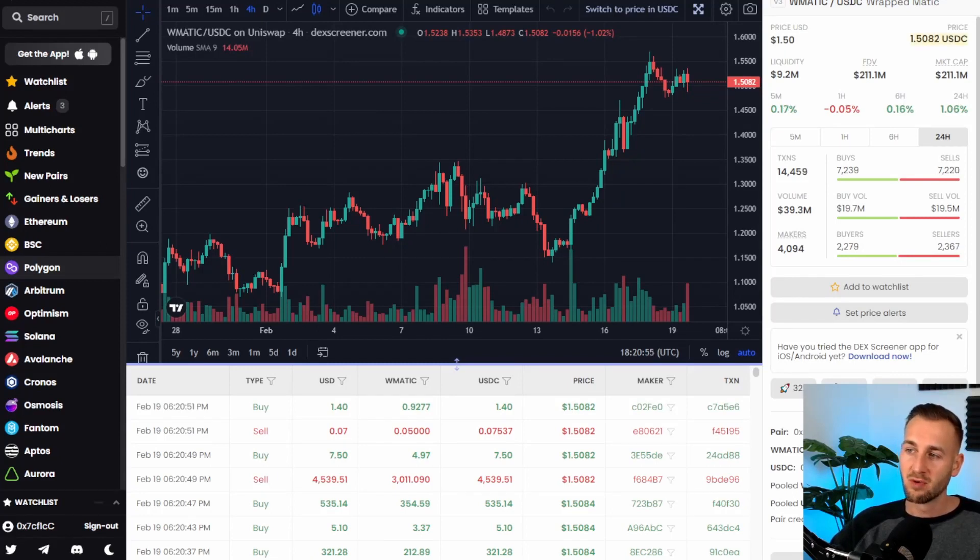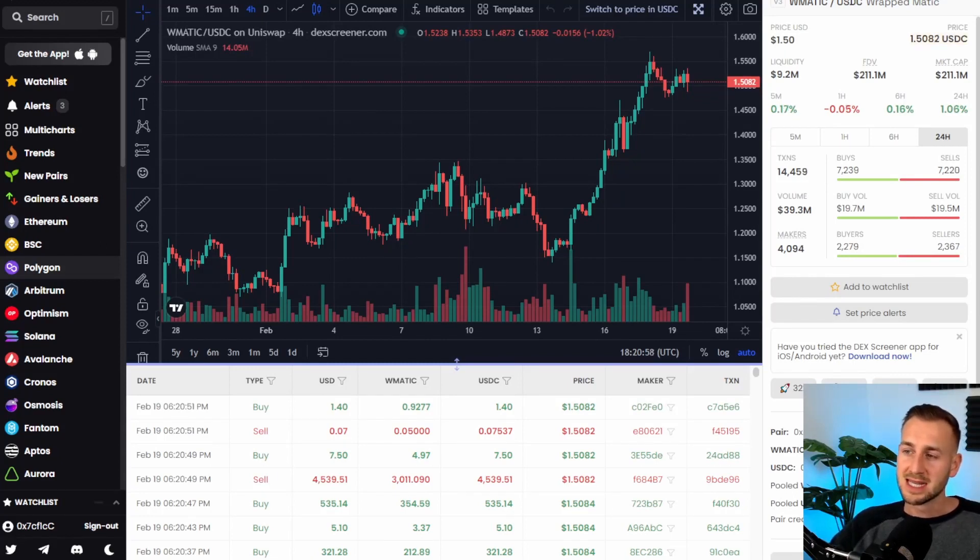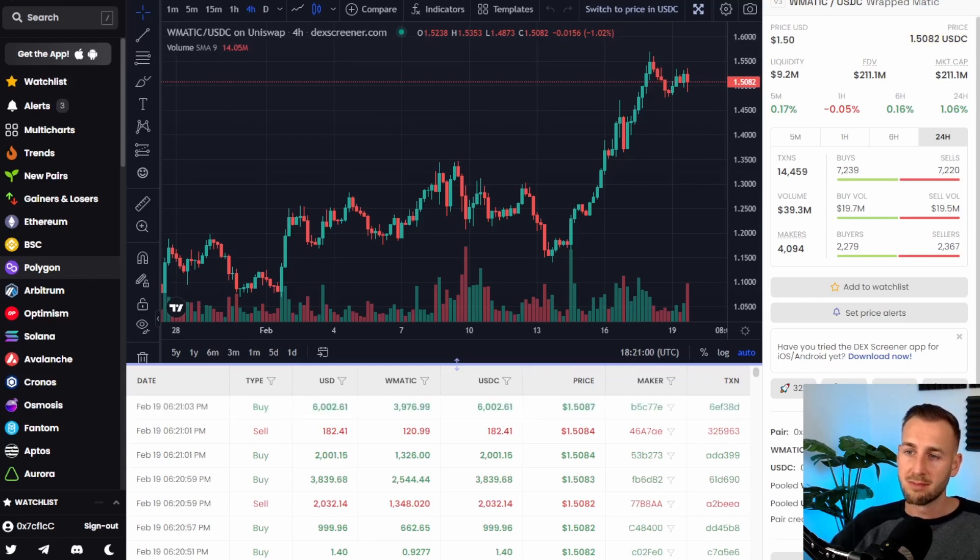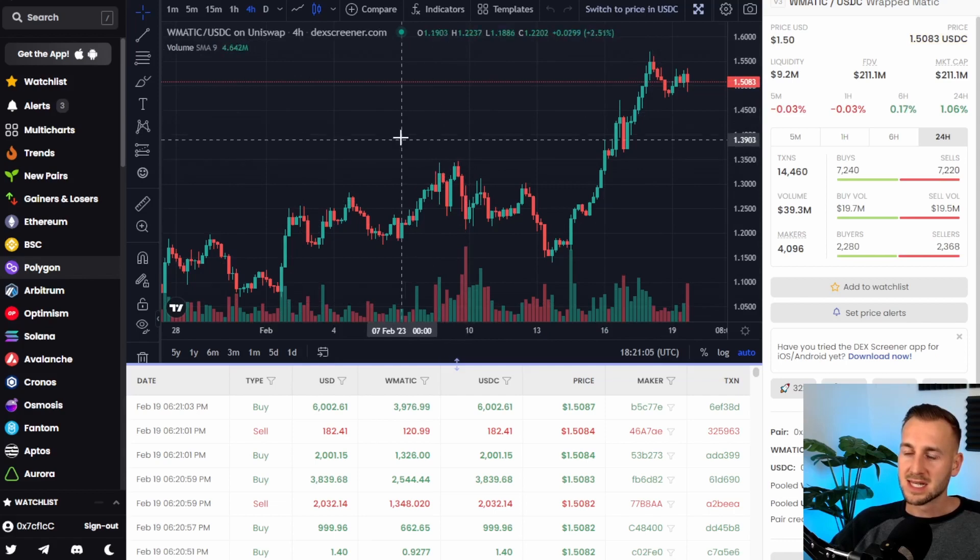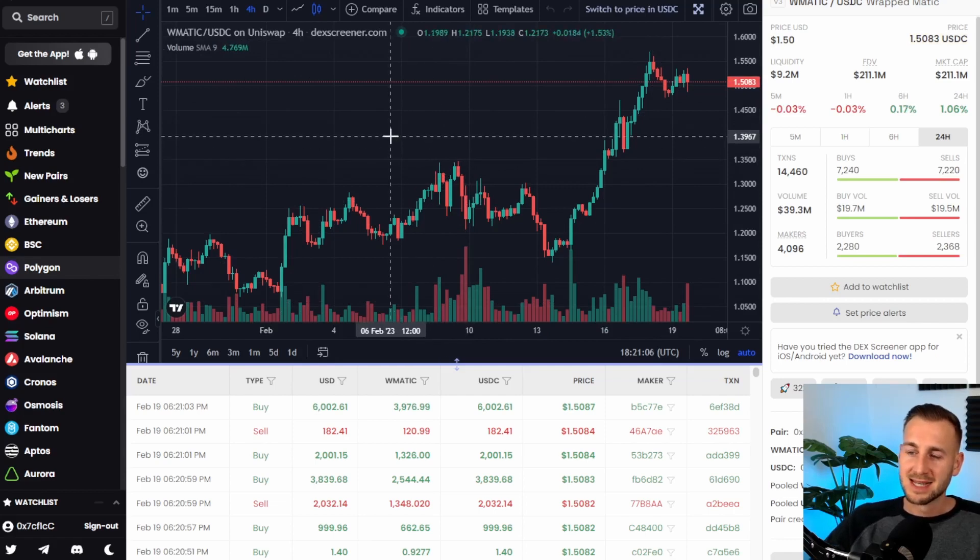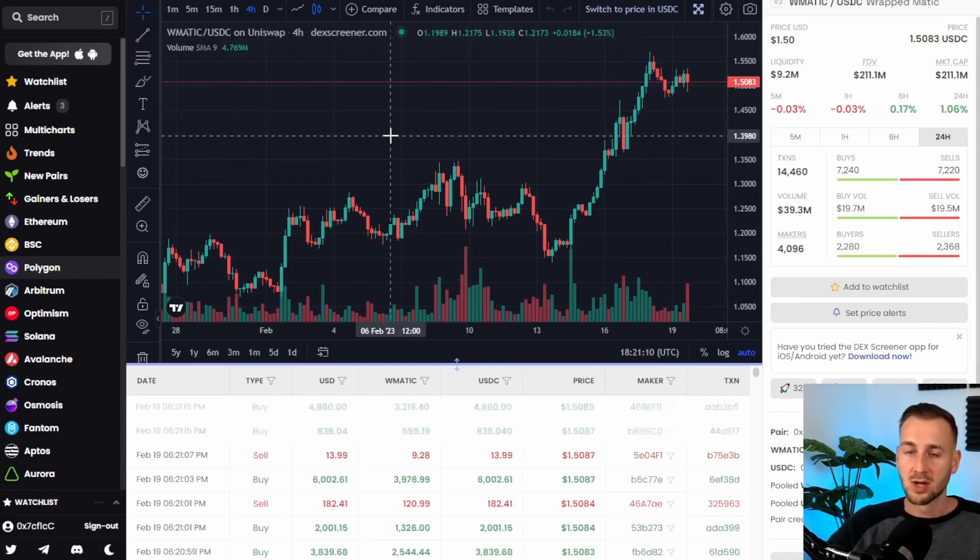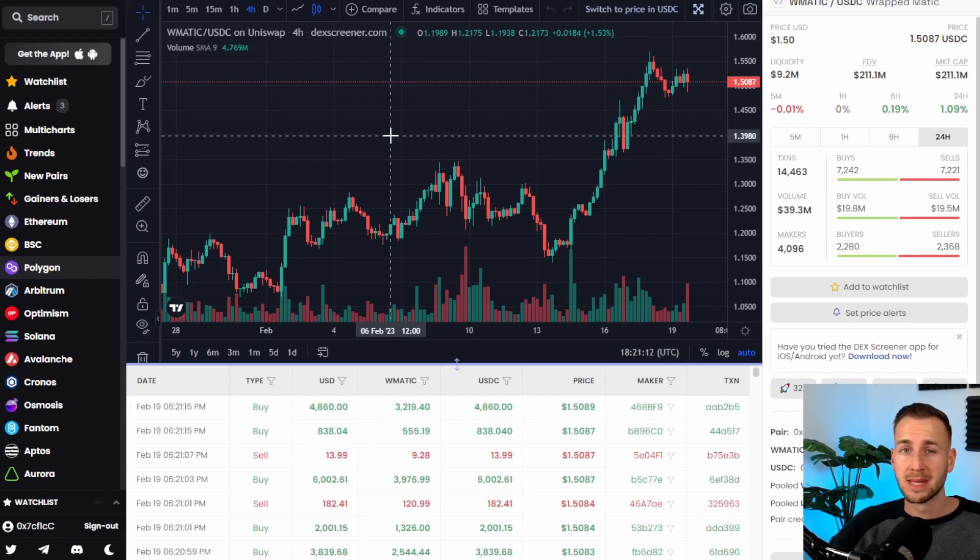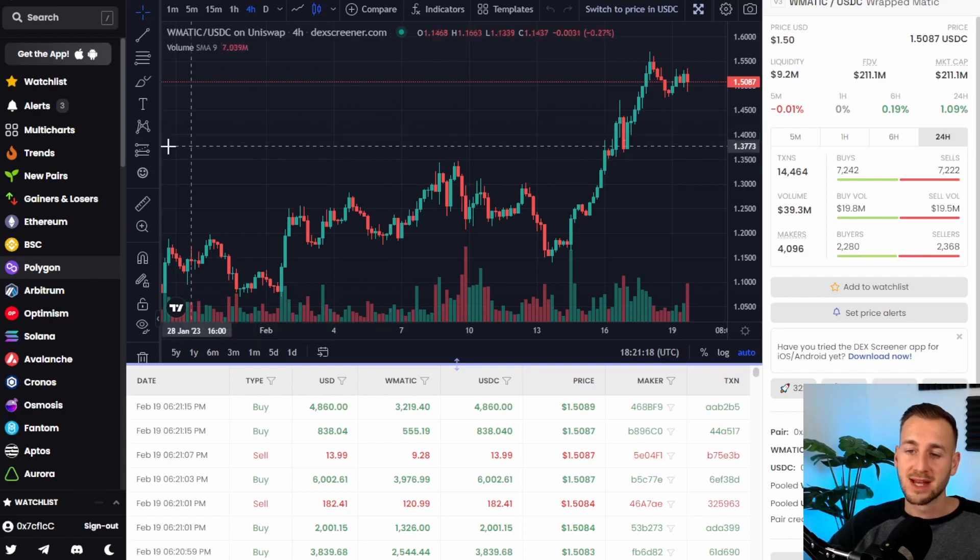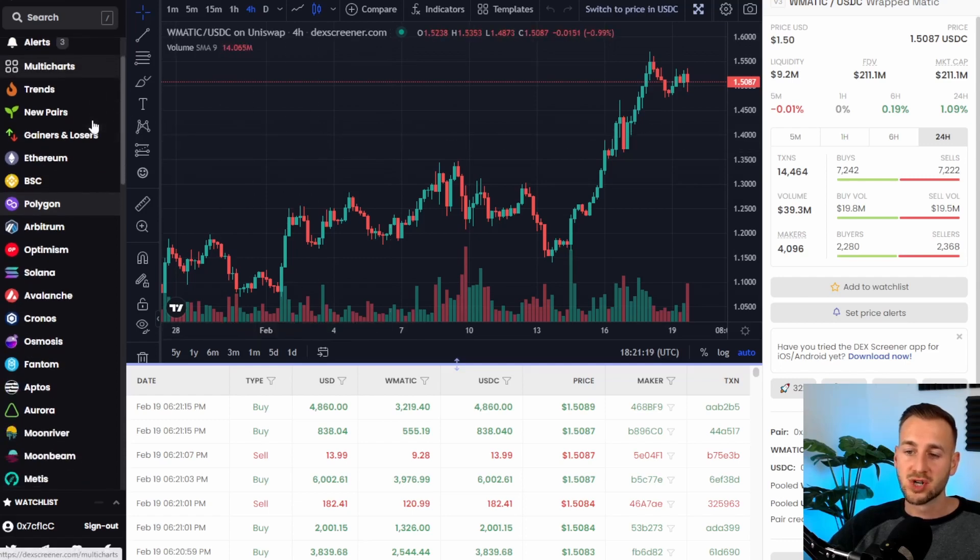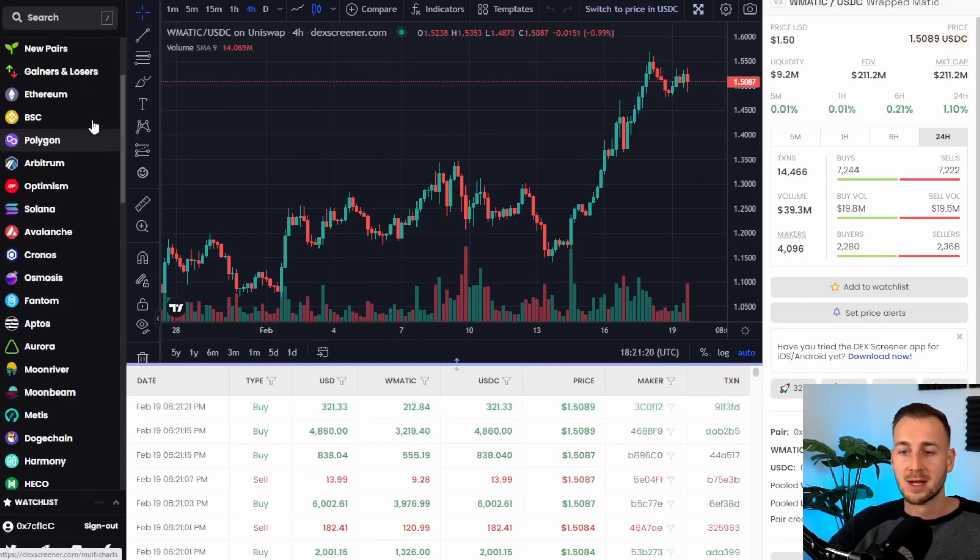We're going to start off, we're on the website here, DexScreener.com and as you can see this is showing you a nice chart here of Matic to USDC via Uniswap. The good thing about this is the fact it actually pulls in any data from any Dex. So Uniswap, SushiSwap, maybe PancakeSwap or even smaller ones on many random chains. You can see from the left-hand side all the different chains down here.